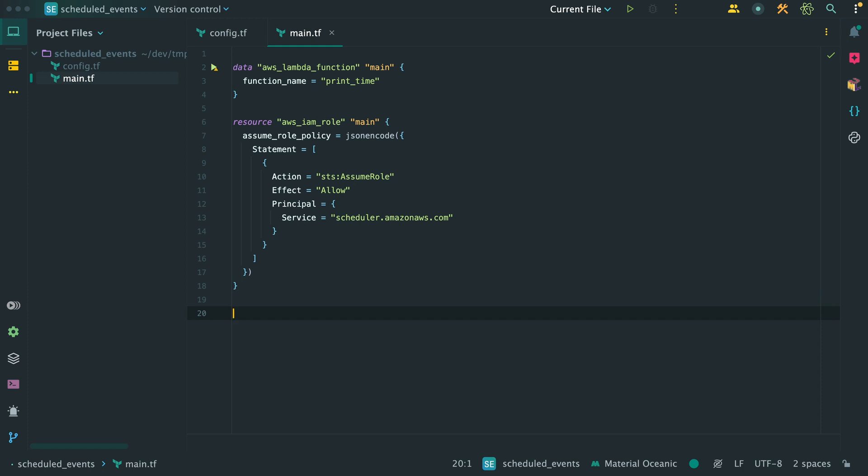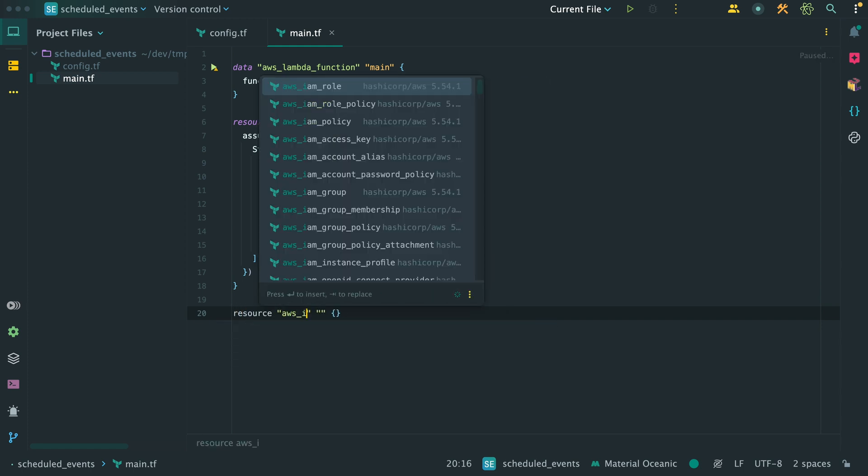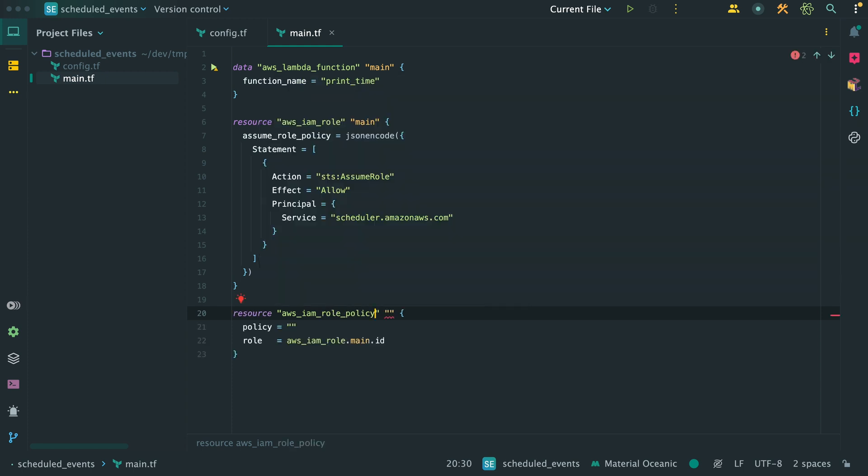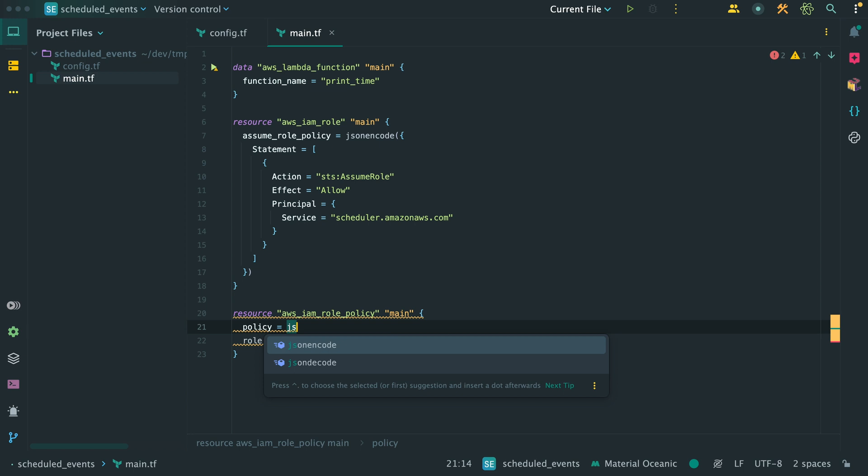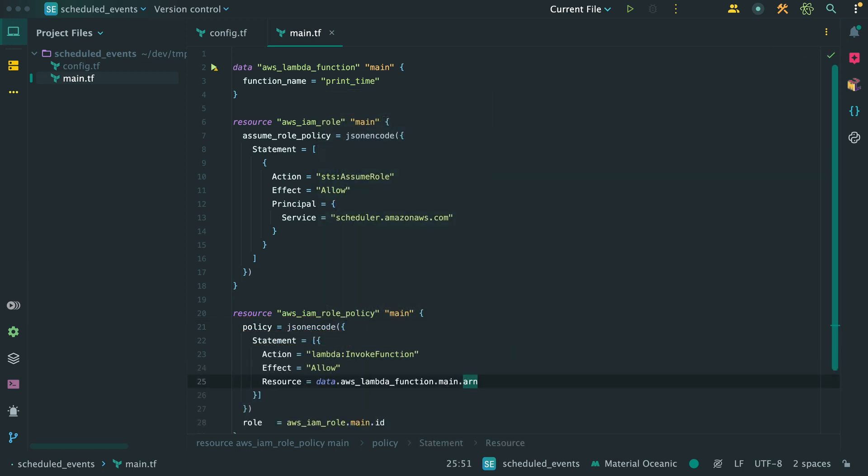We also need to define a resource of type AWS IAM role policy. This is to define what actions are allowed when this role is assumed. It should look something like this, where the action is LambdaInvoke function. The effect should as always be allow, since we want to allow not deny this action. Lastly, the resource should point to the Lambda function data source object, more specifically, extracting the ARN.